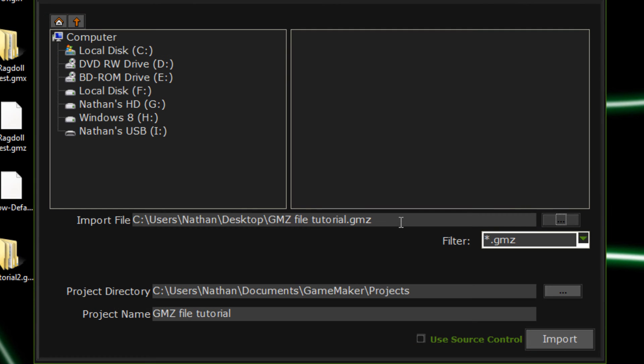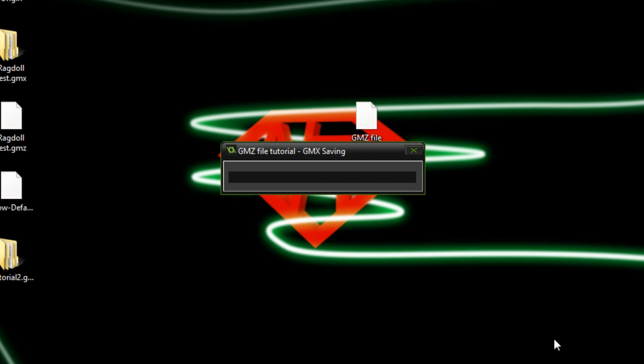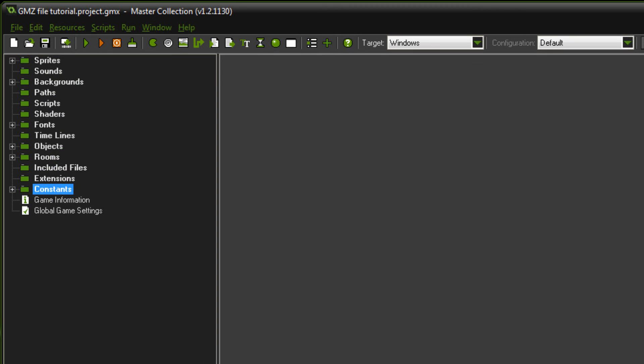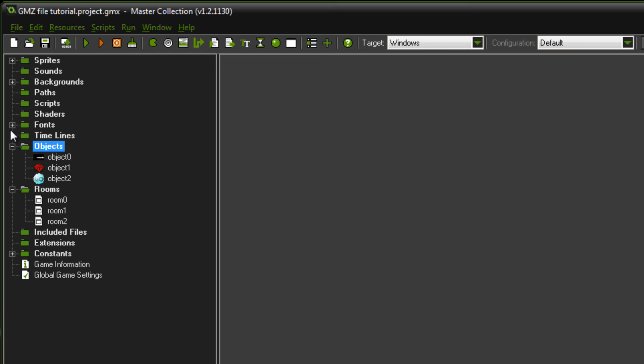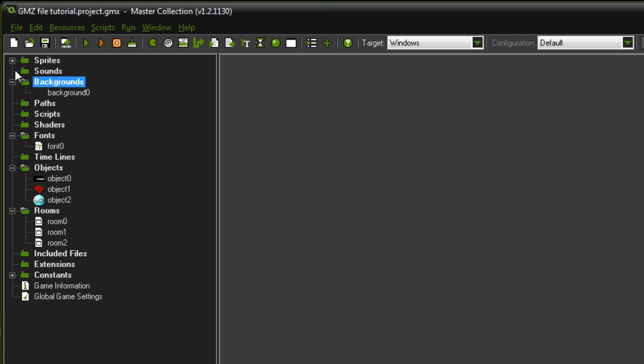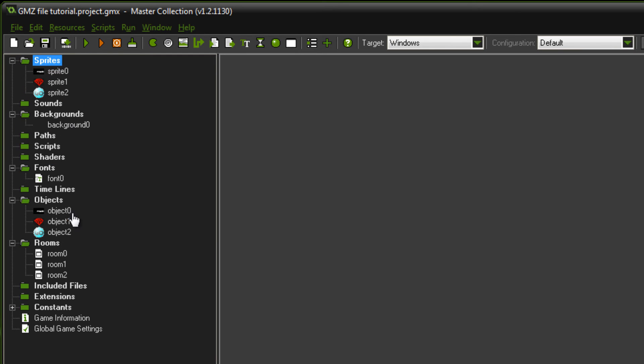You can see it listed there. The name's there. I'll just hit import. And, as you can see, it shows up here, with all the objects and everything in it.